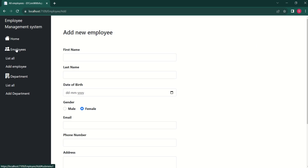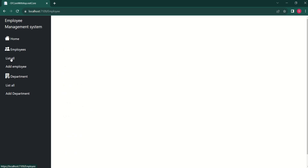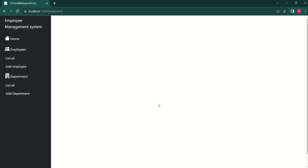Here under Employees, we have a 'List All' option. If I click on 'List All', we have nothing. The same thing — if I click on 'List All Department', again we have nothing. Today we are going to work on this.